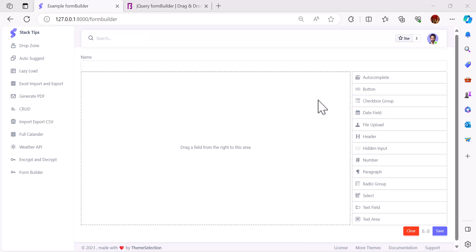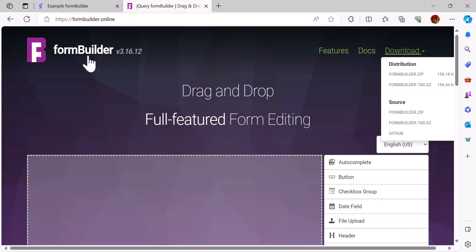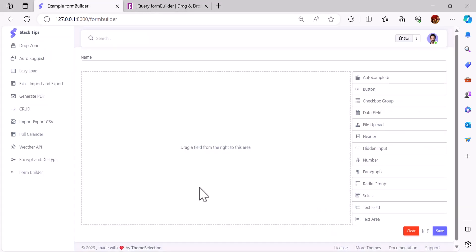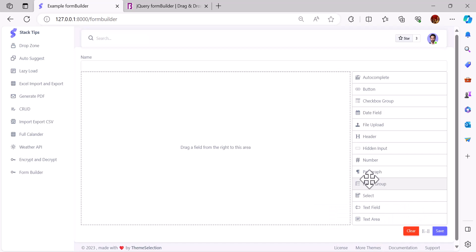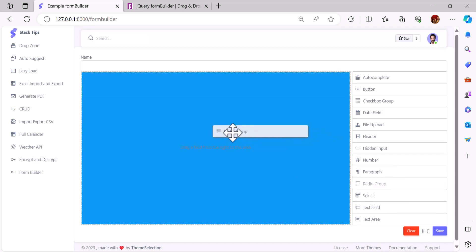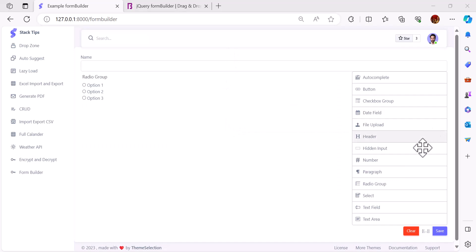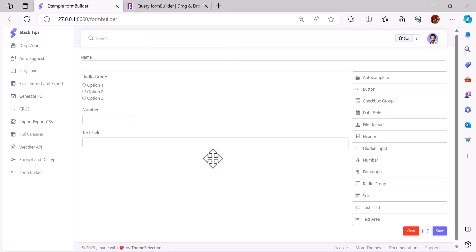Hello friends, welcome back to the channel. In this video we are going to learn how we can make a beautiful form builder using Laravel and jQuery form builder. Imagine you are making a school management system and you want to take exams online. For each subject you have to create a separate form, but it's hard for developers to create, so you create this form builder and each teacher will create their questions — they can add a multiple choice question, a number field, or a text field.